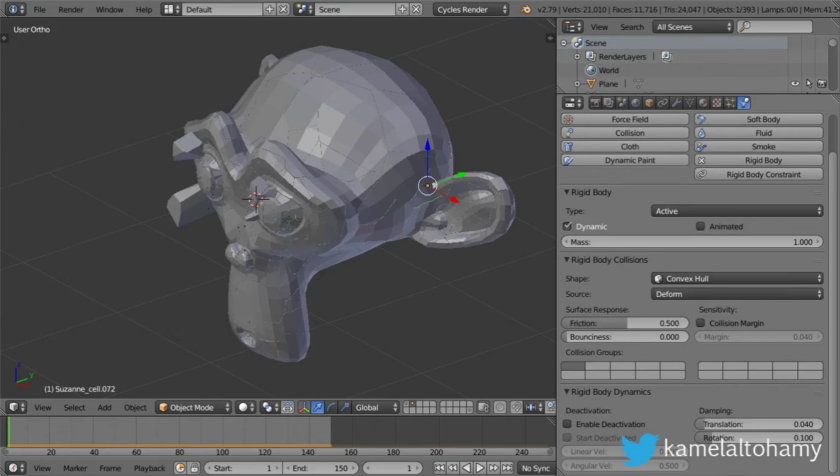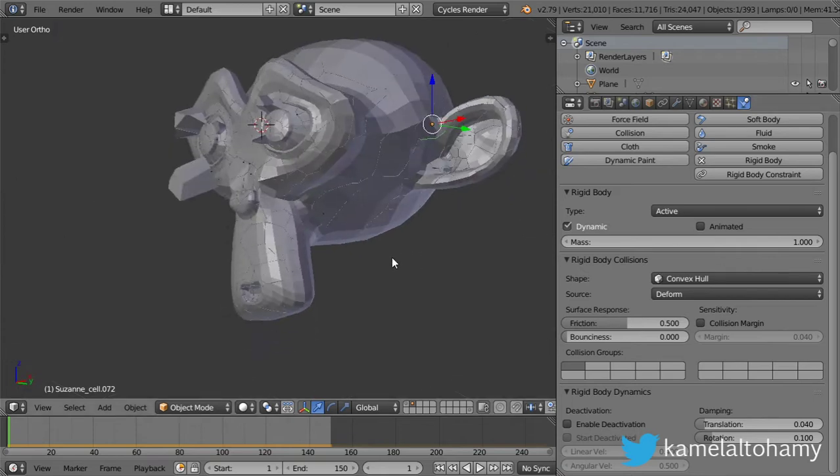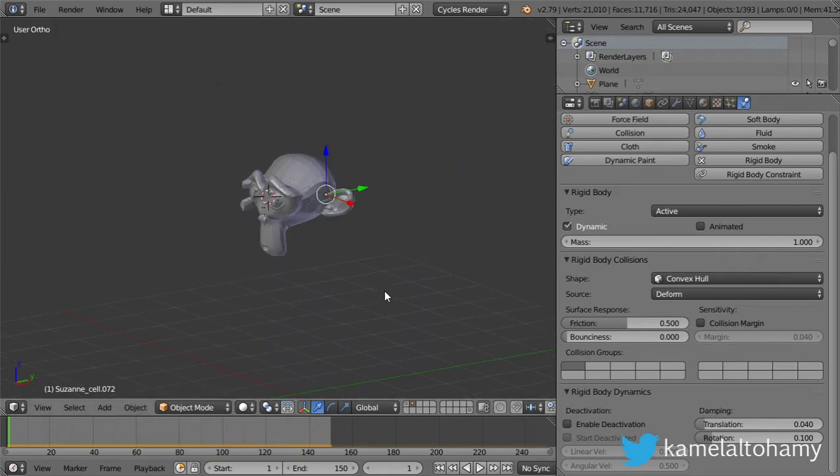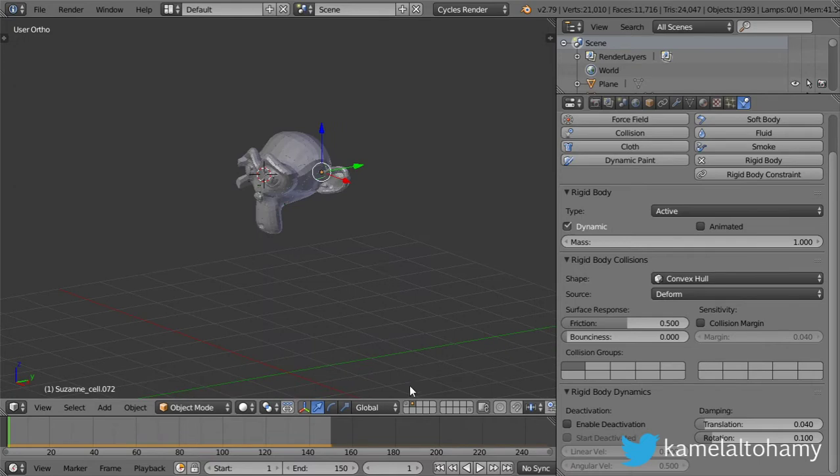We are now watching the Blender tips and tricks, and this is number 38. In this lesson, we're going to see how we can destroy any object inside Blender 2.79.